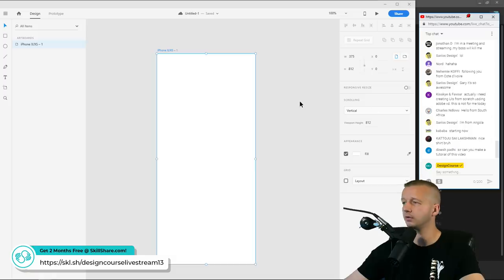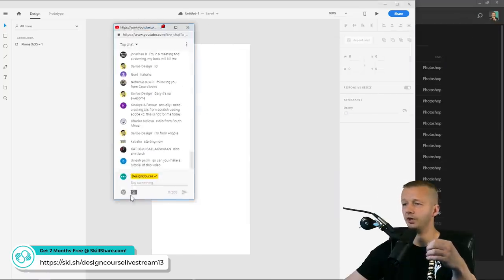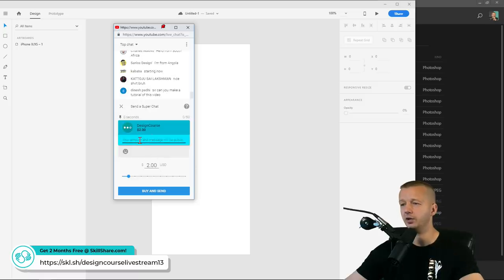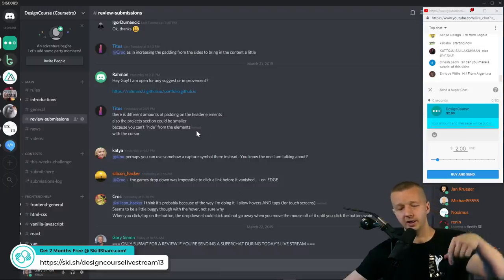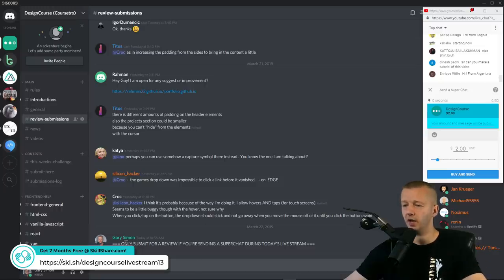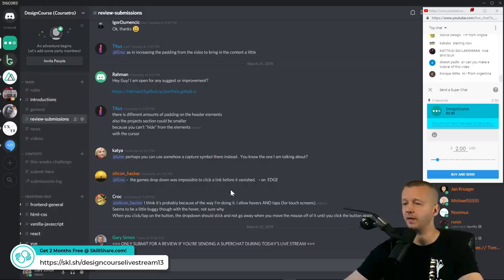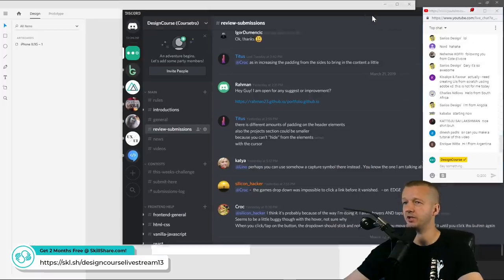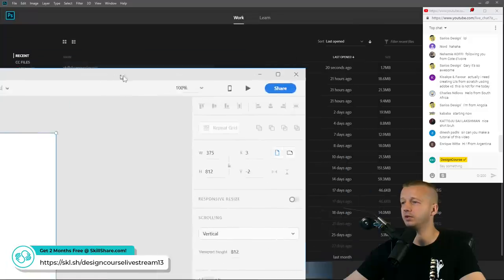If you want a design review after we're done with this project, you need to send a super chat — click the money icon in the chat box, put in your Discord username and an amount, then hit buy and send. Discord is the free chat application; the link is in the YouTube description. Go to review submissions and enter your design or portfolio for me to live critique.